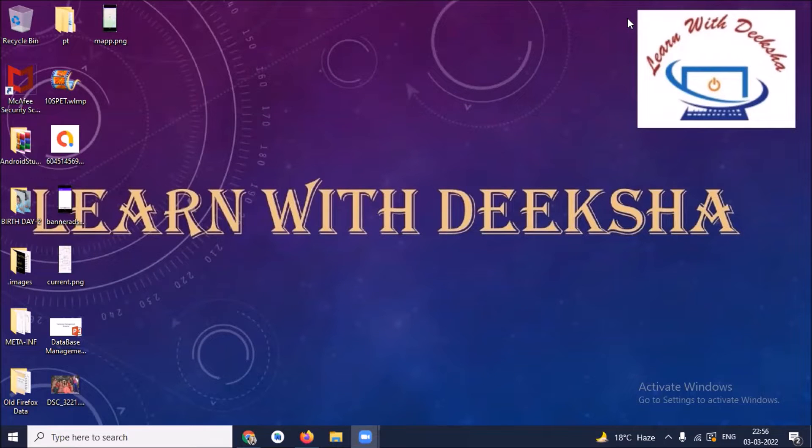Hi, today in this video you will learn how to implement interstitial ads in Android. So let's get started.